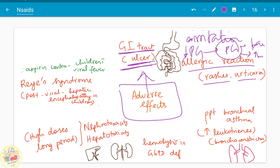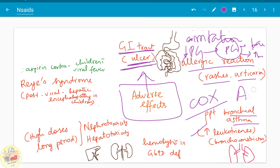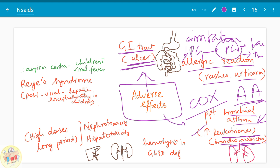Aspirin can also cause allergic reactions in certain patients, such as rashes and urticaria. Since allergy is not dose-dependent, you should ask for a history of allergy before prescribing aspirin. It precipitates bronchial asthma because COX inhibition leads to increased leukotrienes — all available arachidonic acid is redirected toward leukotriene production. Leukotrienes cause bronchoconstriction and, in turn, precipitate bronchial asthma. Therefore, aspirin is avoided in bronchial asthma patients.